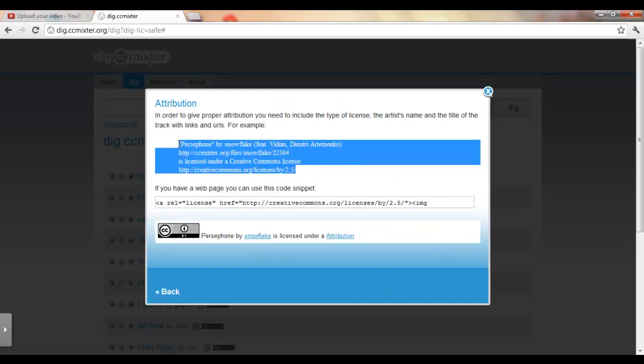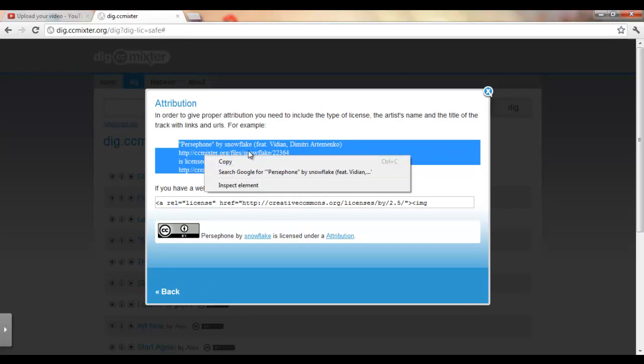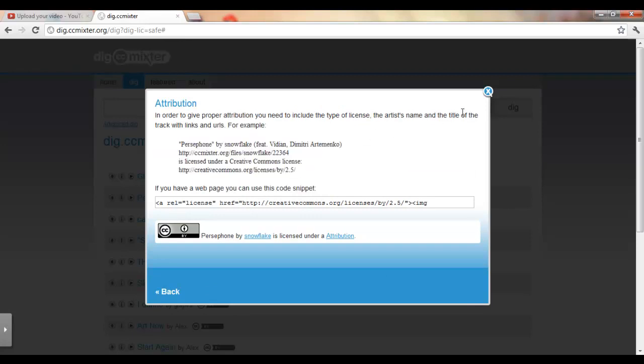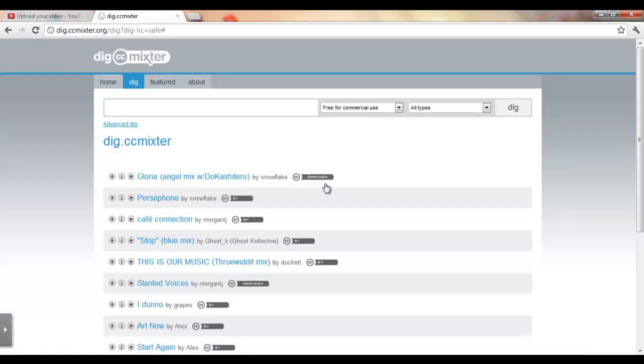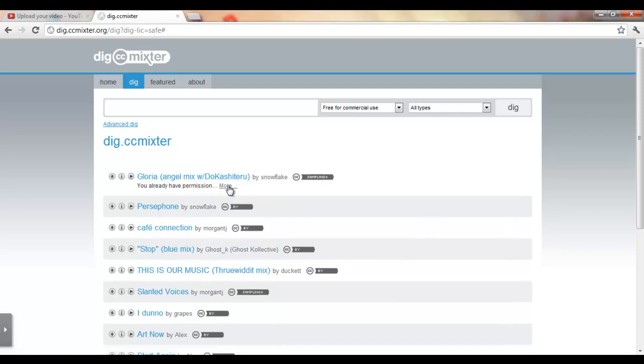Once you copy that, you paste it into a video or something, whatever it may be, that you need to show that you have permission to use it in your video.